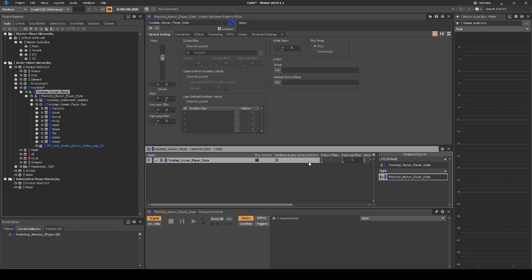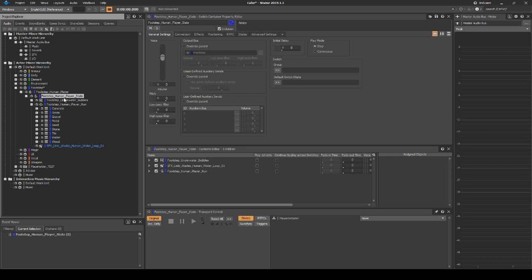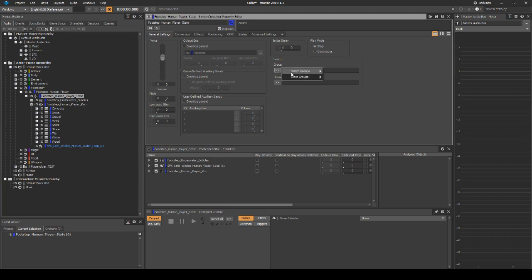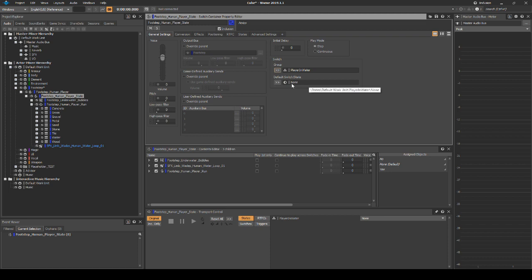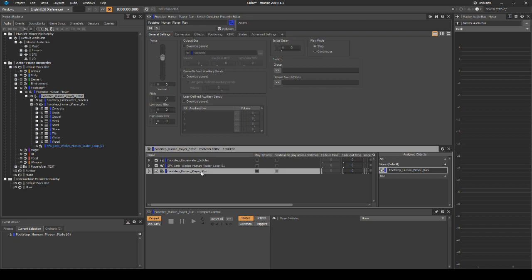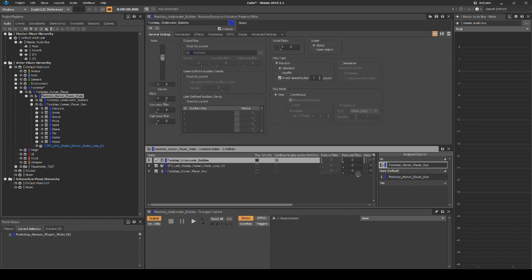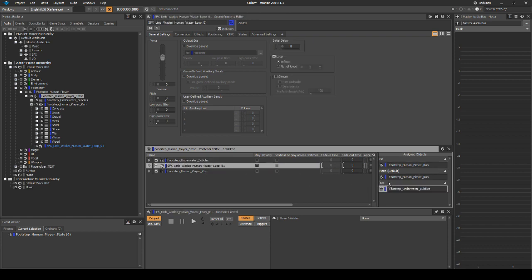Select the footstep_human_player_state switch container, then in the Properties Editor we shall assign a state. Under Switch, then Group, select the arrow button. Then navigate to State Groups Default Work Unit, Player in Water. Set the default switch/state to none. In the Contents Editor, drag the switch container footstep_human_player_run onto the assigned object variables none and no. Then drag the underwater wades loop and the random container to the assigned object variable yes.